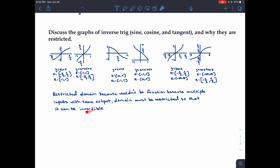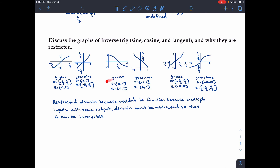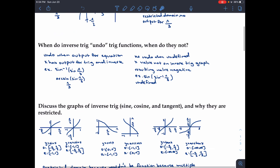Since these are inverses, they are reflections, but without a restricted domain there would be too many inputs, which we can't allow. That's why the domain for arcsin and arccos is negative one to one. The function has to be invertible, which is why we need a restricted domain. And that was Day 8.